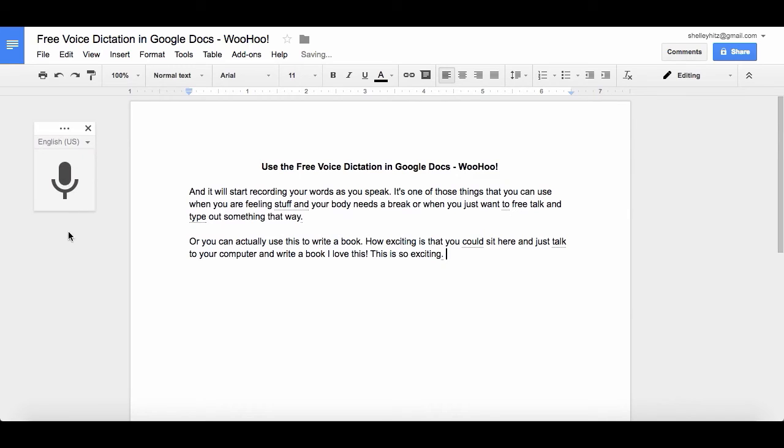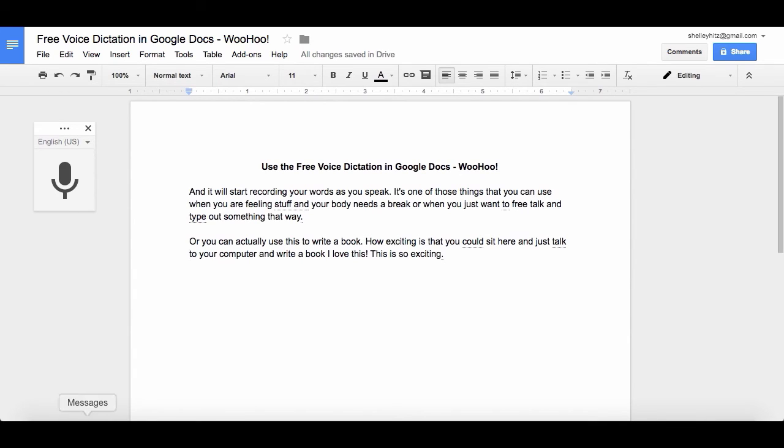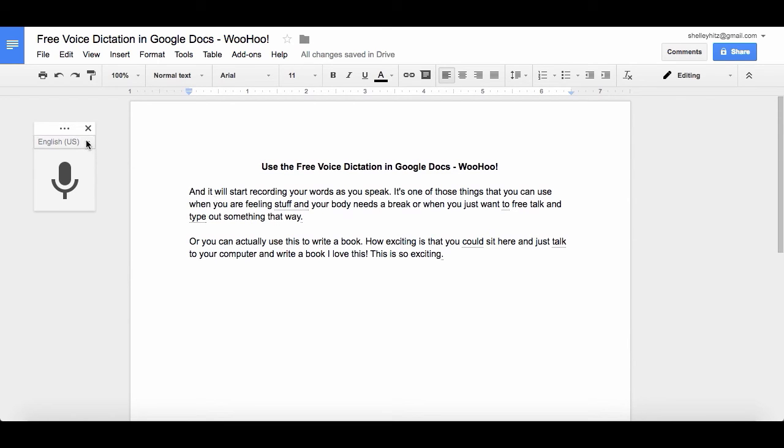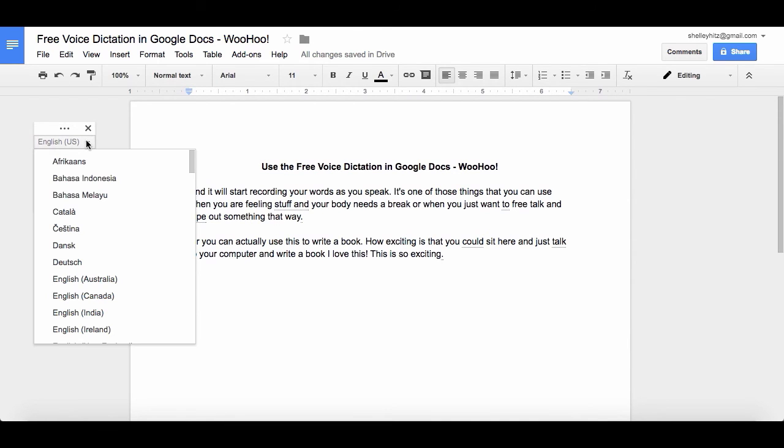Then, if you want to take a break, you just click the little microphone again, and look how good it dictated my words. I mean, it's pretty good. Now, you're gonna have to go back through and edit a little bit. There might be some things that don't go perfectly, but this is really, really cool.